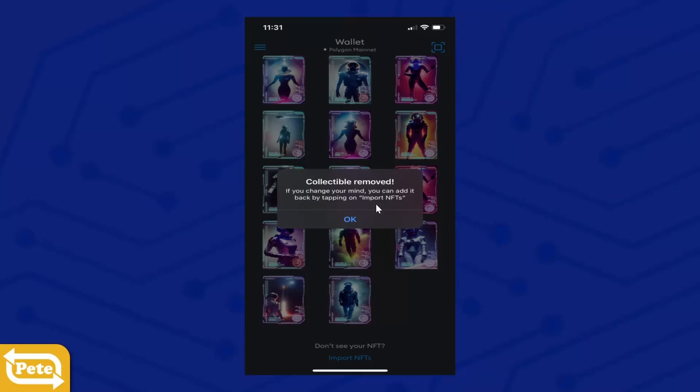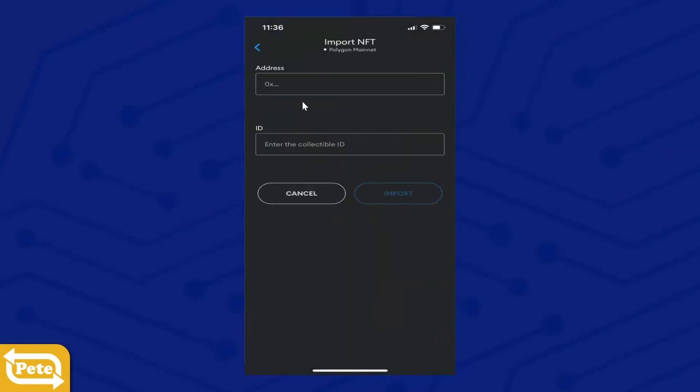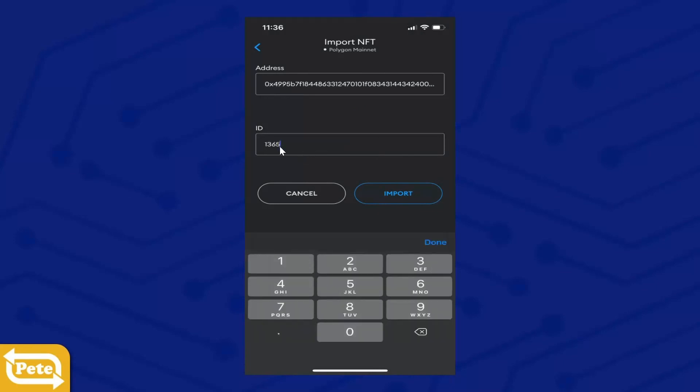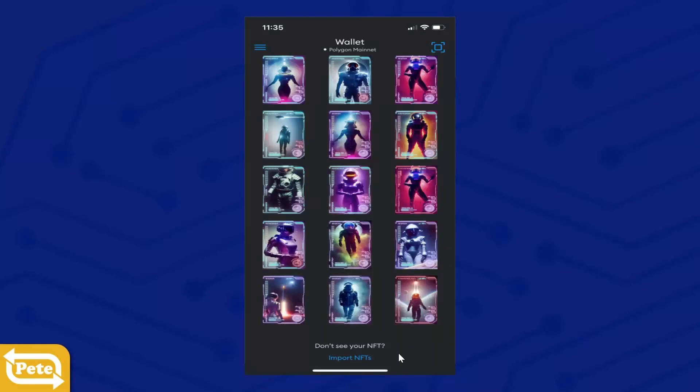Okay, so I took it out. And if you wanted to import it again, I'll just click on Import NFTs. And then of course I have the address already. I'll paste that in, I'll put an ID, and it imports. There you go, so it's back again.